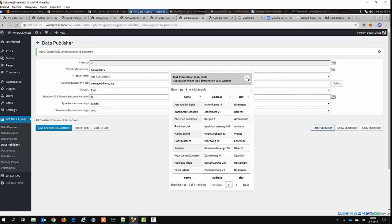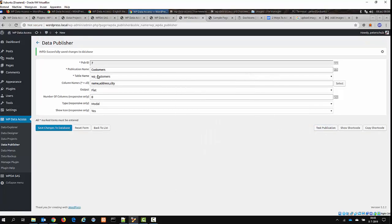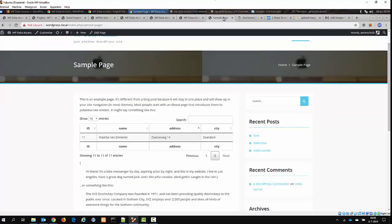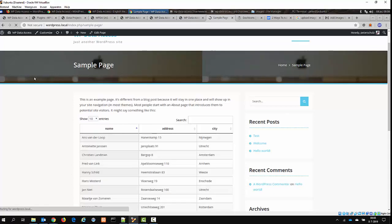And again, you can then test the publication. The publication still has the same ID, of course. So I can just switch to the page and then reload the page. And as you can see, the ID column is now gone.